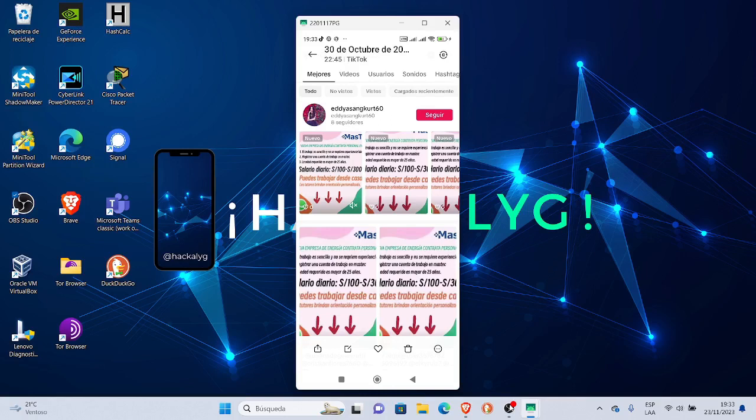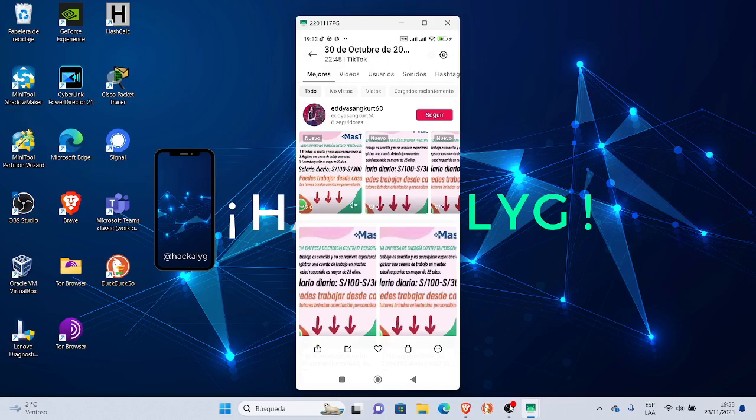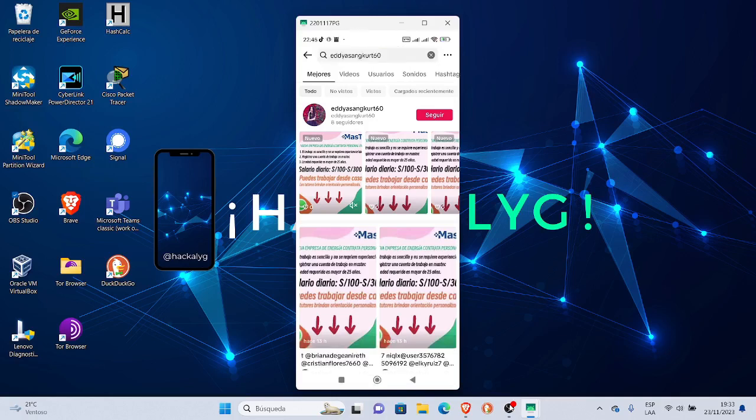Fíjense que aquí el nombre de usuario de la cuenta es Edisancur60. Está en ambos URL y nombre de usuario. Es nombre de hombre y la foto es de una persona de mujer.